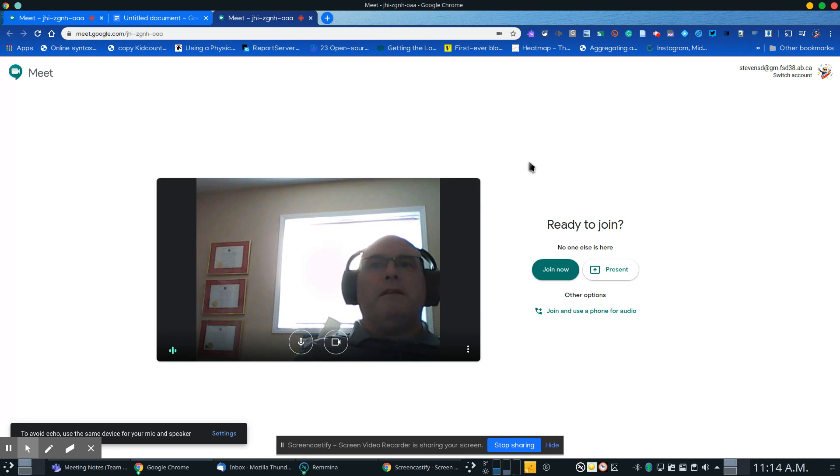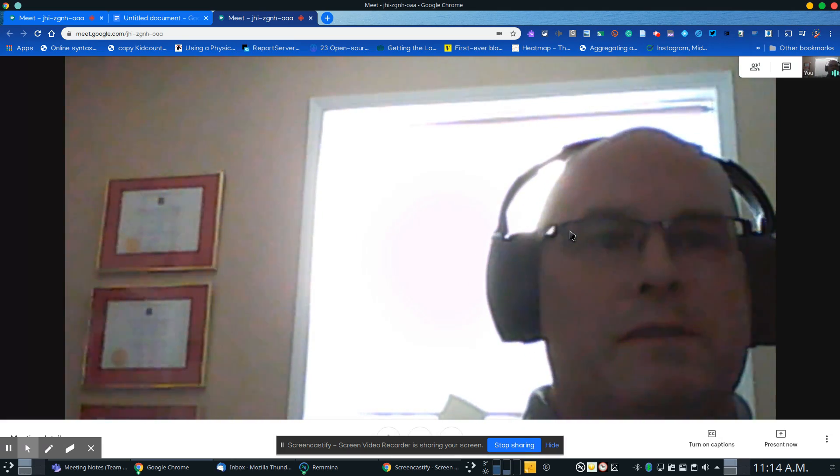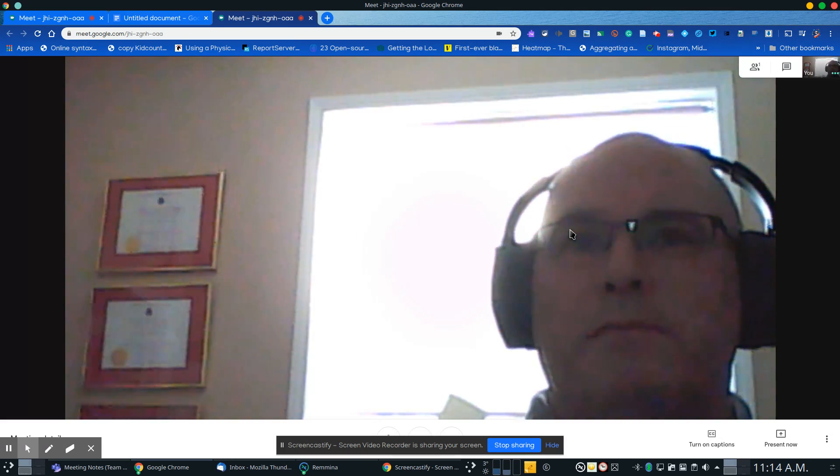Once you've done that, all you need to do is push join and you will be part of the meeting. It's as simple as that.